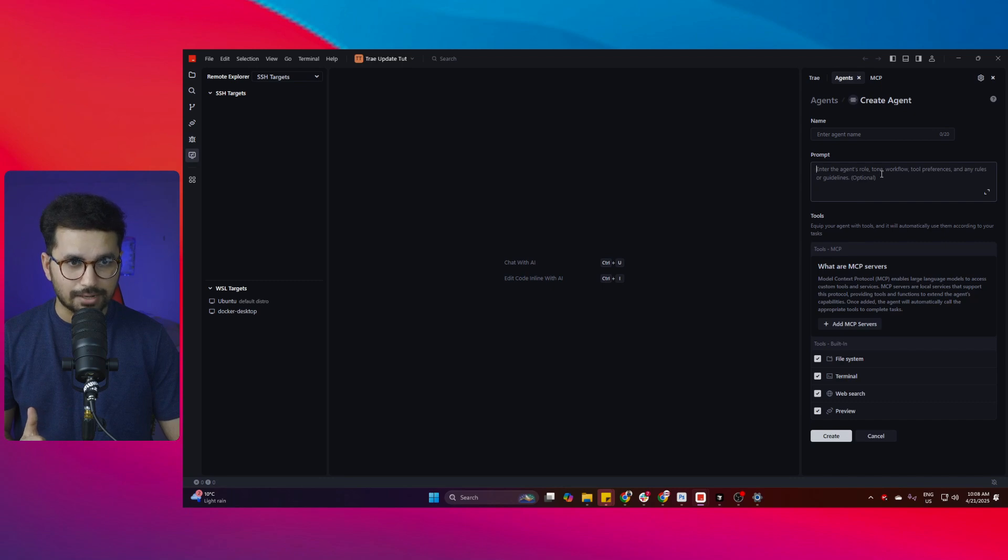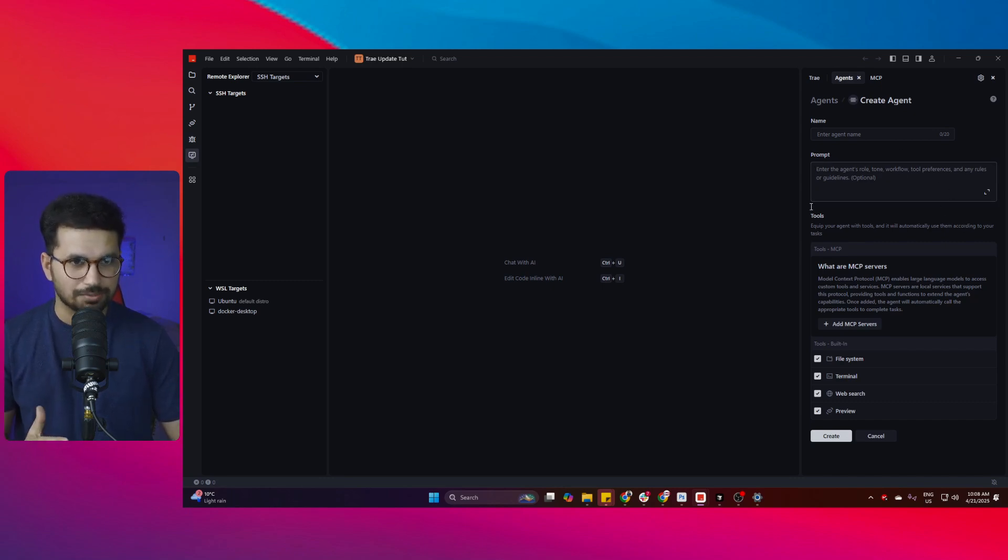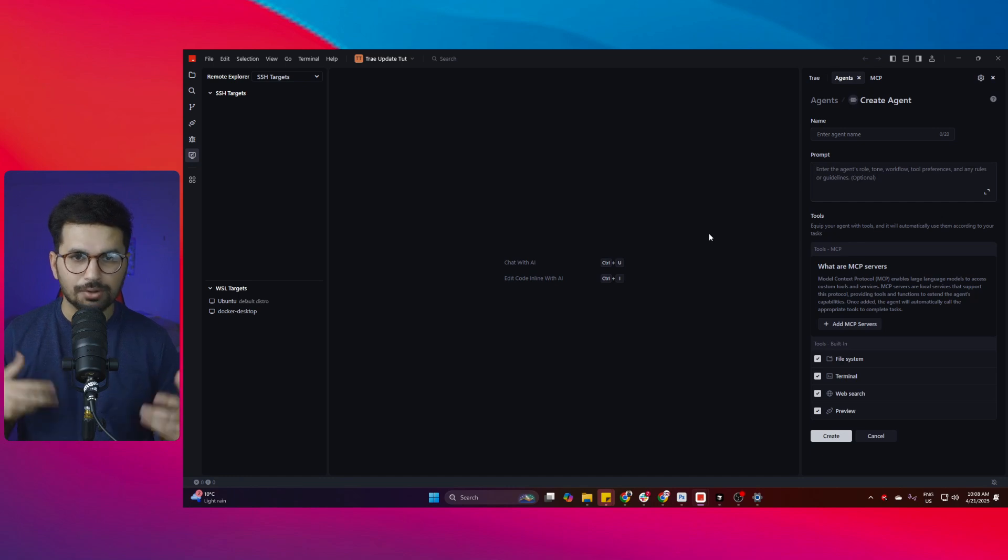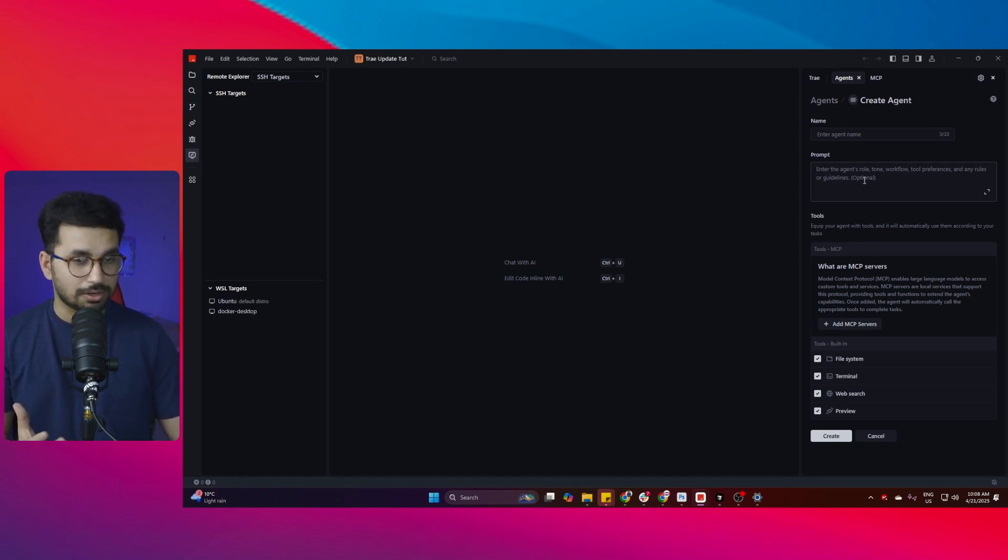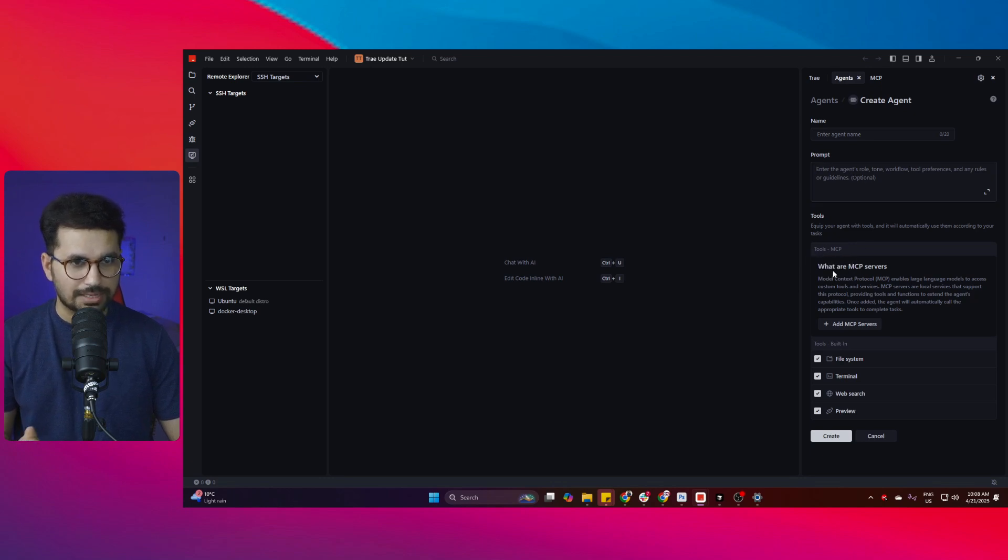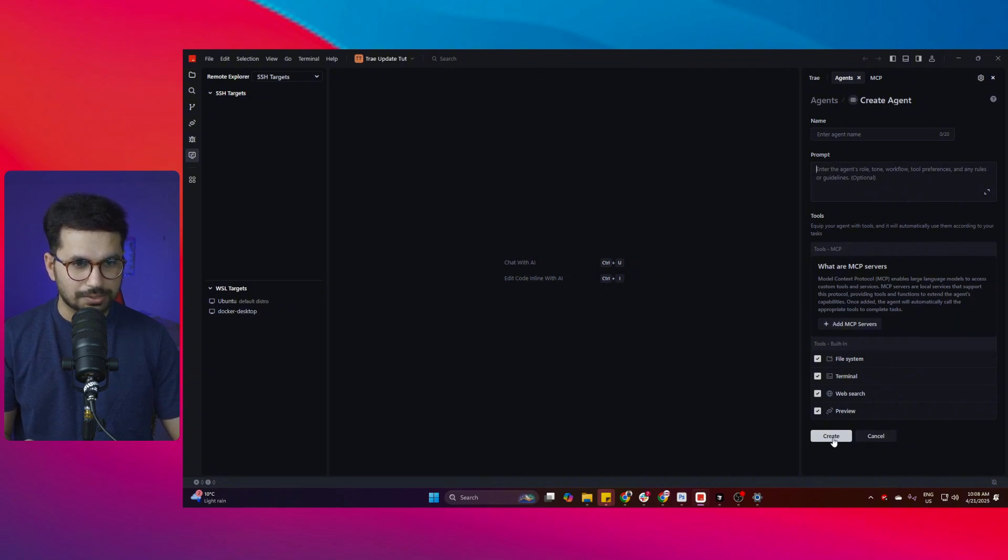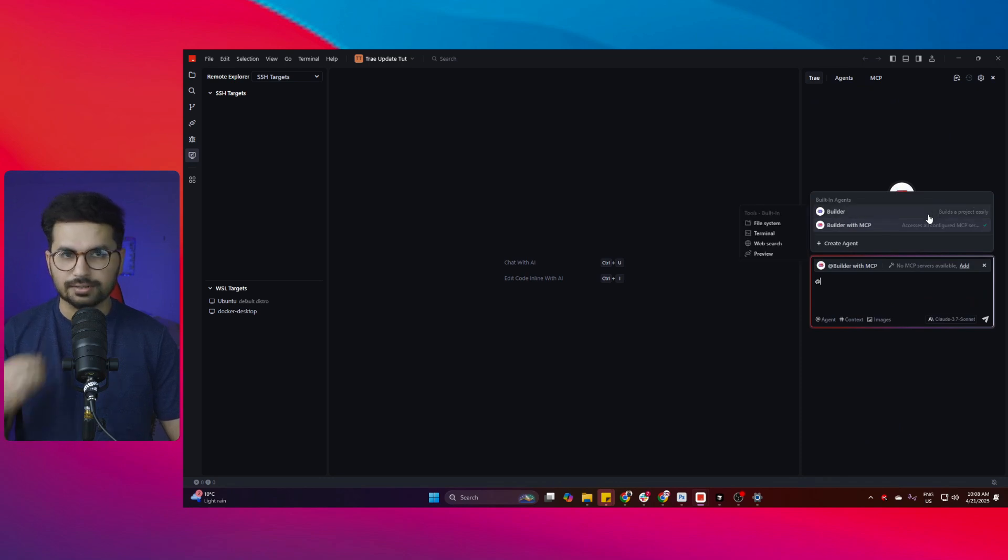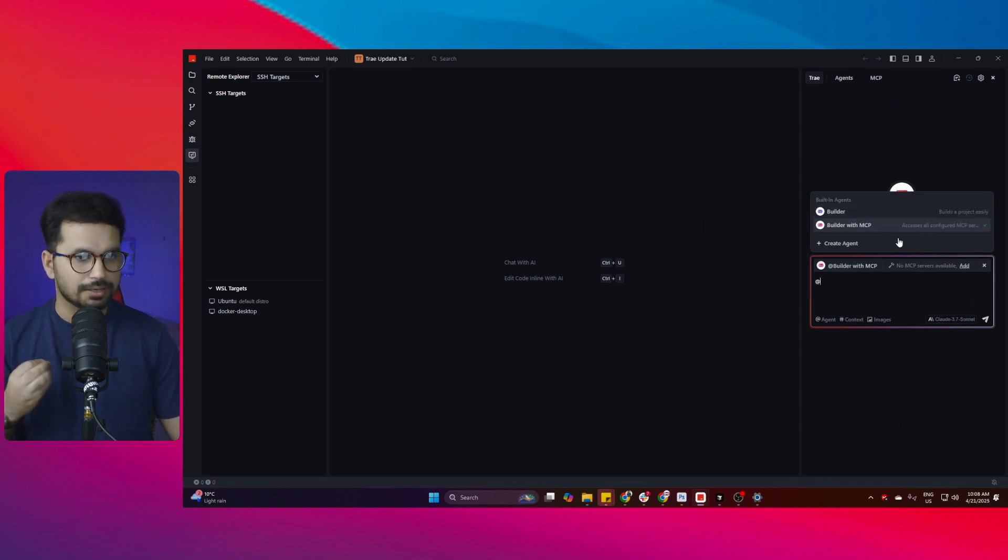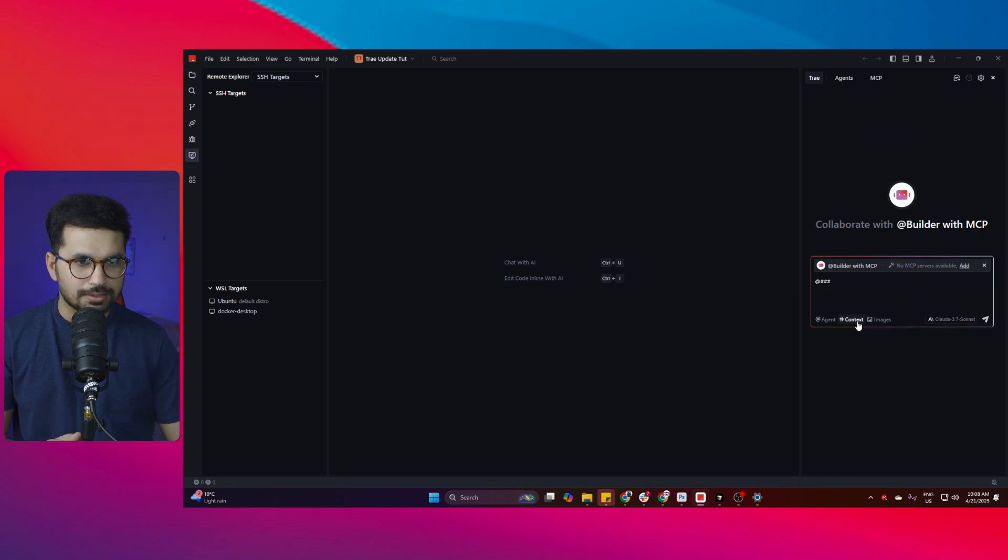That means that will act more like .cursor rules file. So you can actually just provide it that how this AI agent should work, so that will work like .cursor rules file. Also you can actually add MCP servers to this particular AI agent only. After you click on create, you can access that custom builder agent in here that you can then use to write code inside your project.